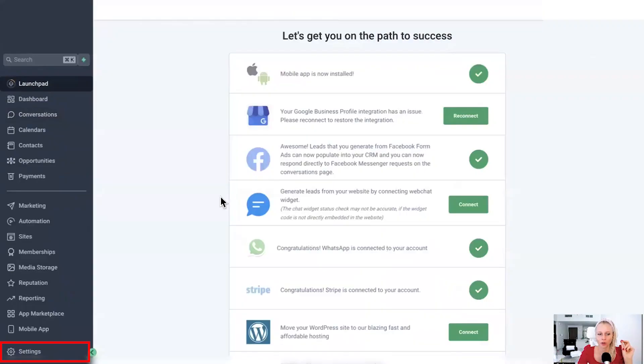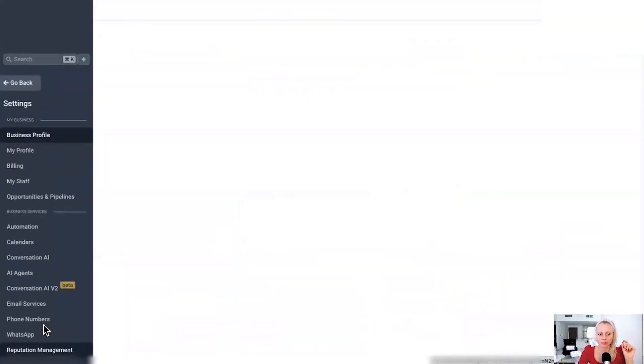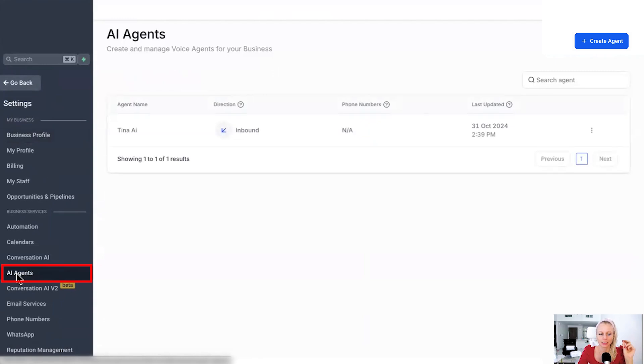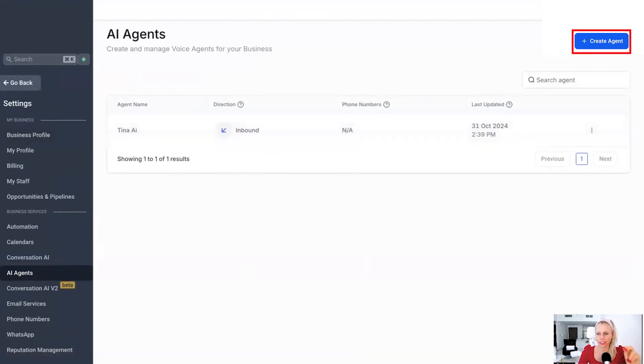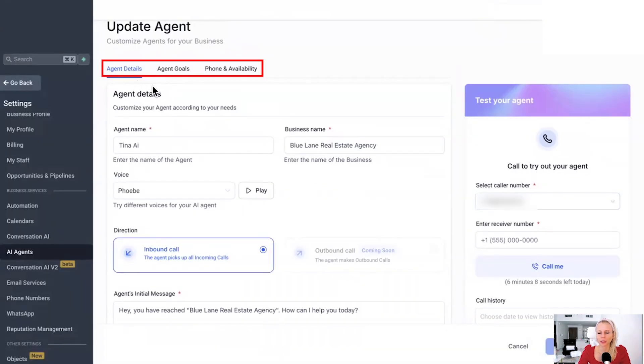Now let's set up this AI voice agent and let's make a test call as well to show you how it looks like. So click on settings bottom left and then select AI agents on the left. Here you can see all the existing AI agents and you want to click on create agent.